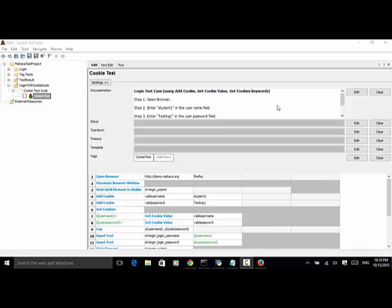In this example, I will use the Mahara login test case to explain how to use addCookie, getCookieValue, and getCookies keywords. I store username and user password as a session cookie, and then getCookieValue of the username and password, and type in the username and password to login.